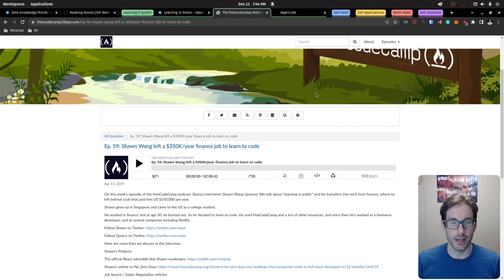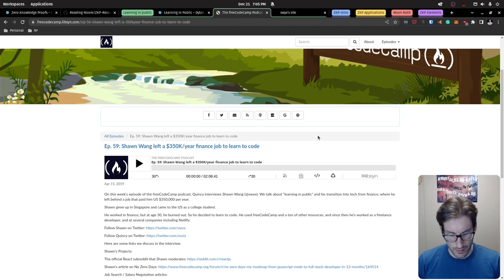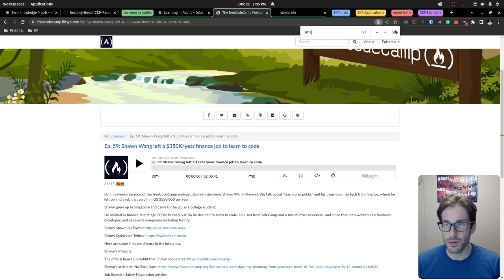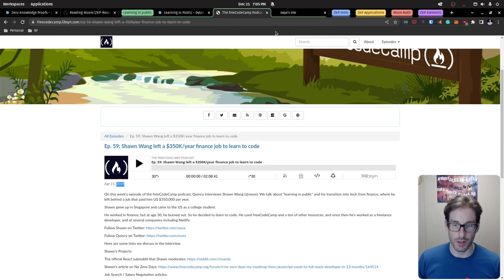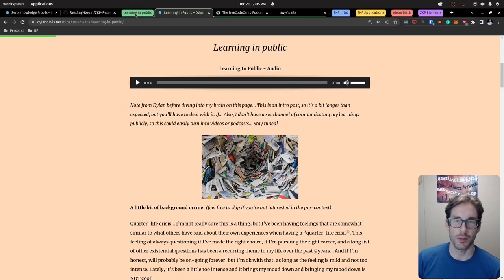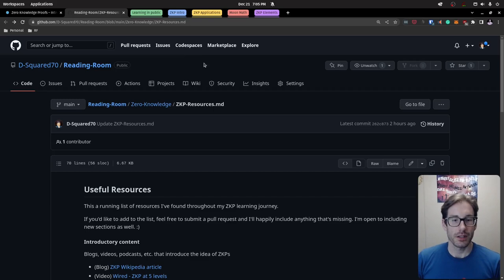I was inspired specifically by a freeCodeCamp podcast with Shawn Wang. Back in 2019 I came across that podcast and ever since then I've been trying to consistently put out content related to learning in public. I'll link all that stuff in the description if you want to learn more about the process.